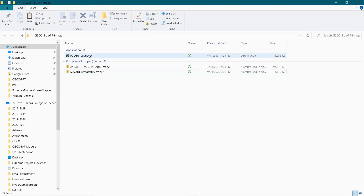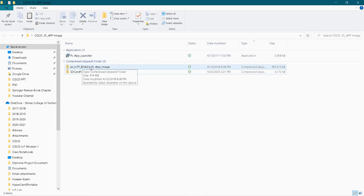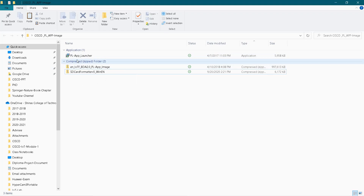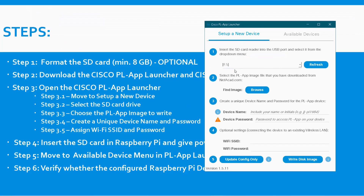First step, we have to install this PL App Launcher - it's just a normal installation task. If you run it, it will give you next, next, next and you have to go with that. Finally it will get installed. I have already installed this PL App Launcher. Now I will open it. So now you can see this is my PL App Launcher software - I have installed it and this is how the window looks.